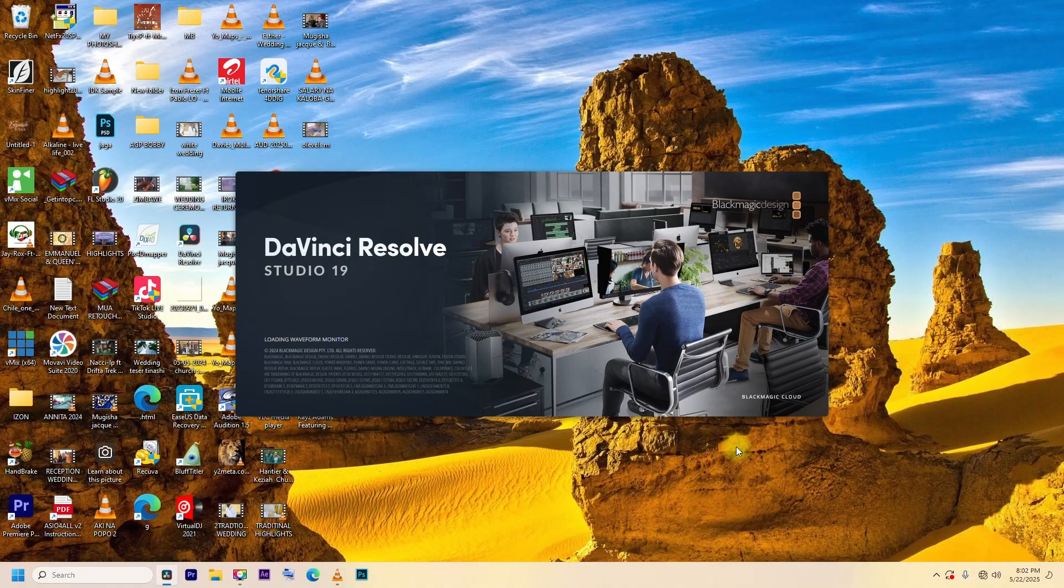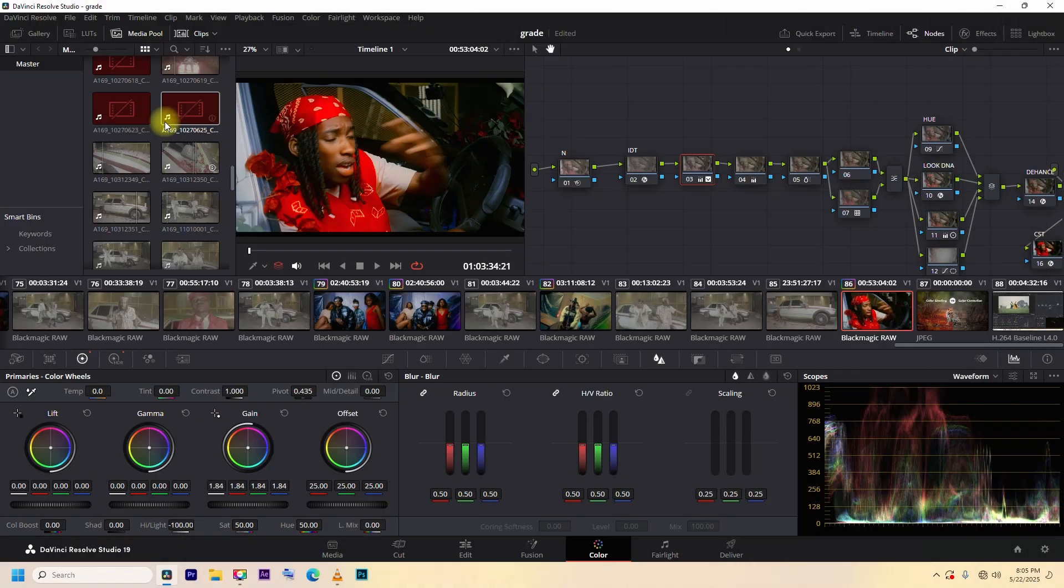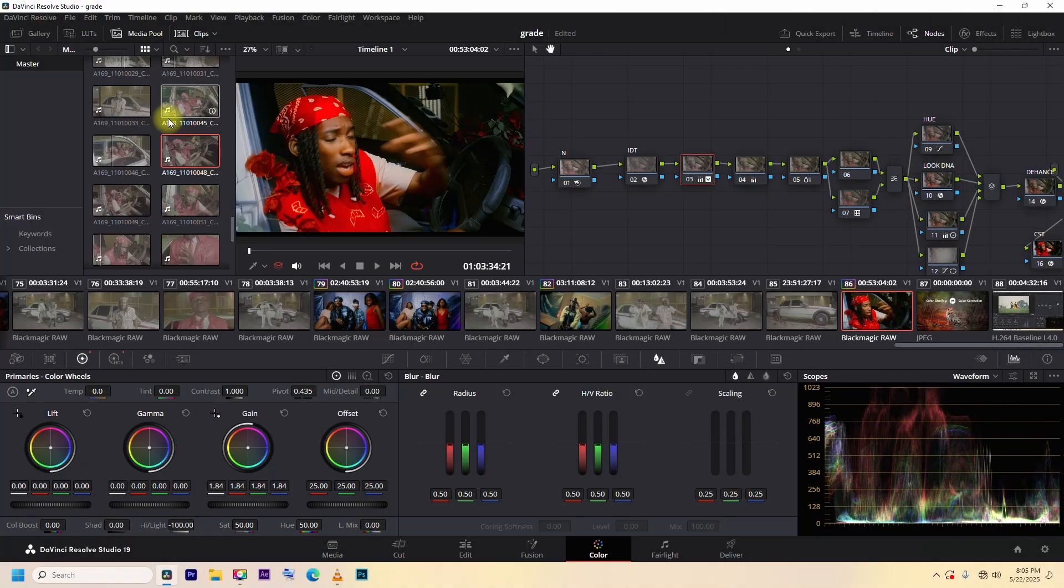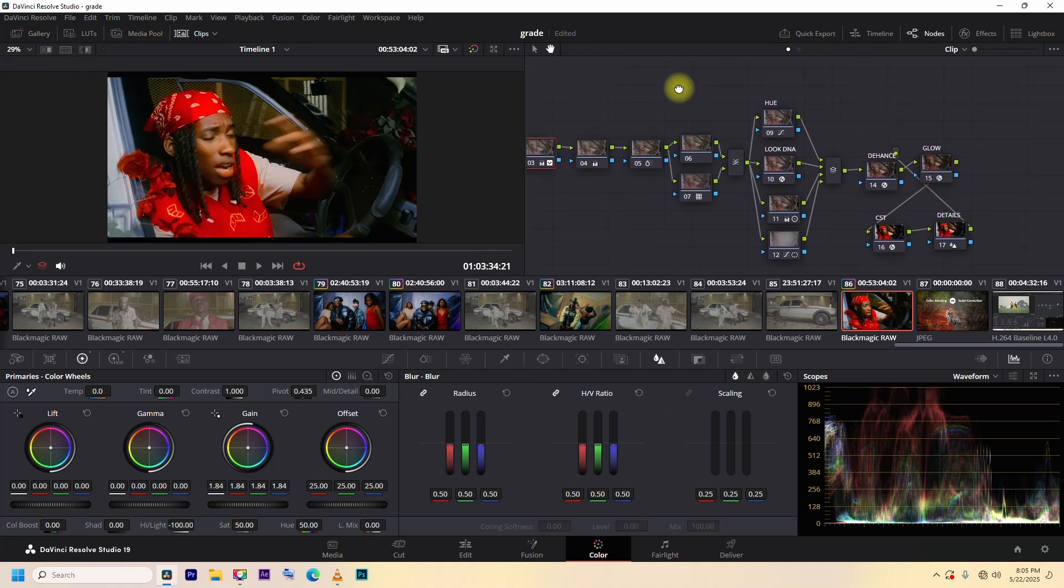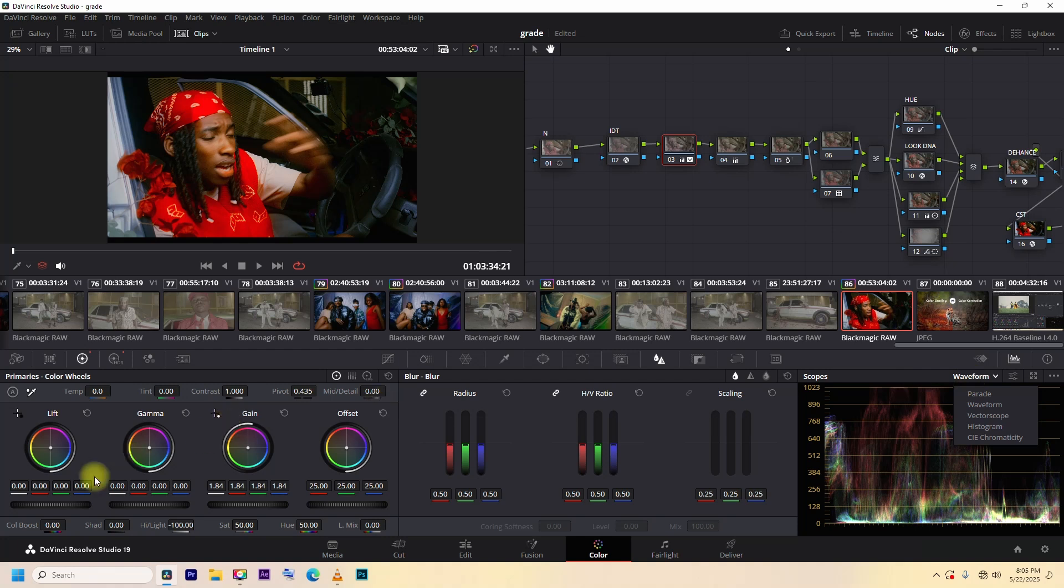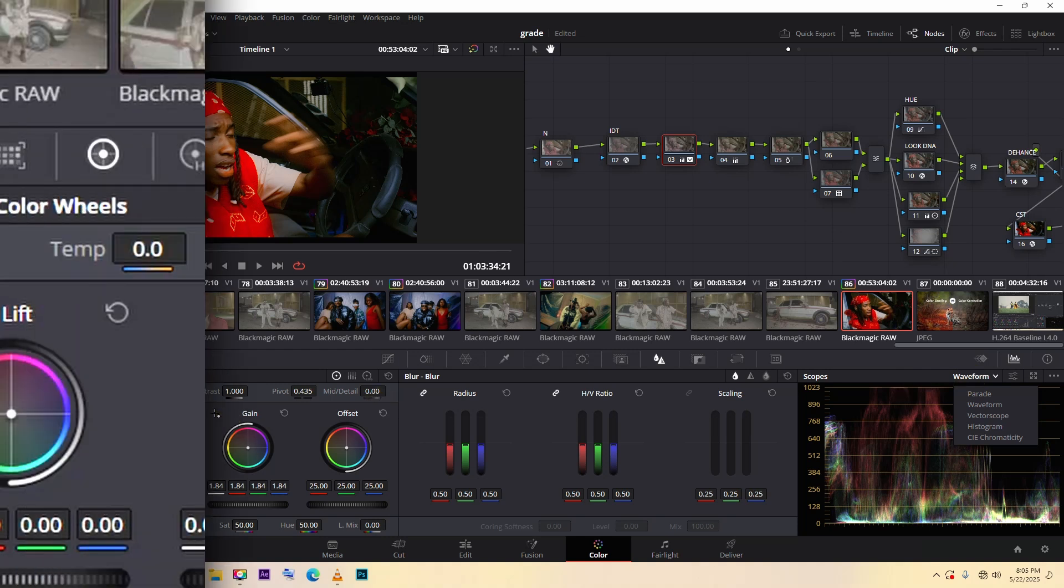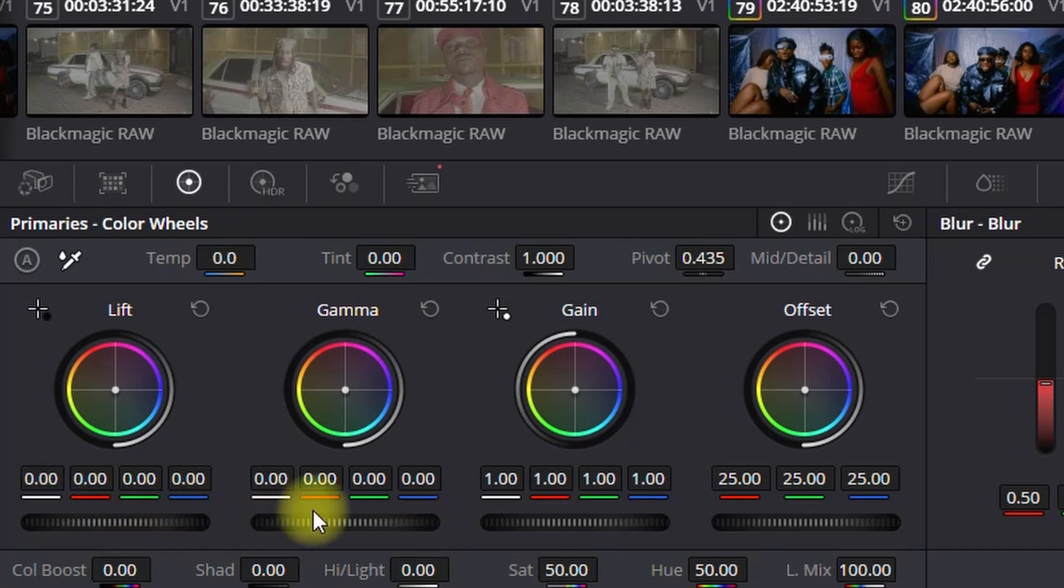Now let's jump into DaVinci Resolve and look at the color page. Viewer, this is where you'll see your footage. Node panels, this is where all the magic happens. Color wheels, your main tools for shifting shadows, mid-tones, and highlights.